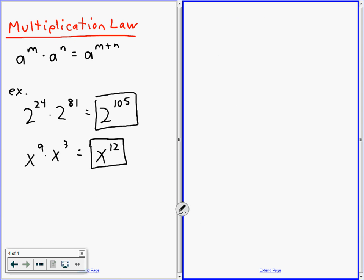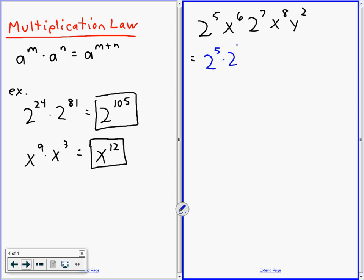So for my third example: 2 to the 5 times x to the 6 times 2 to the 7 times x to the 8 times y squared. This looks frightening but it's a great kind of question. You combine your 2s, combine your x's, combine your y's. I would rewrite it as: 2 to the 5 times 2 to the 7, times x to the 6 times x to the 8, times y squared.